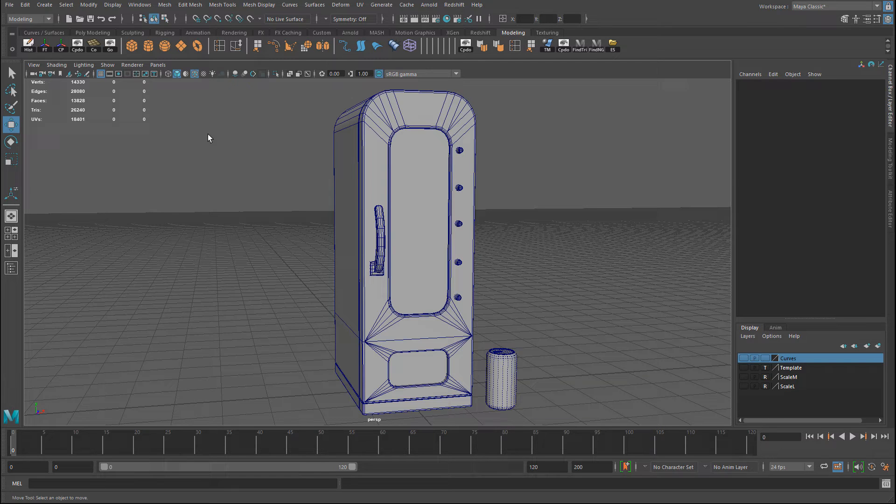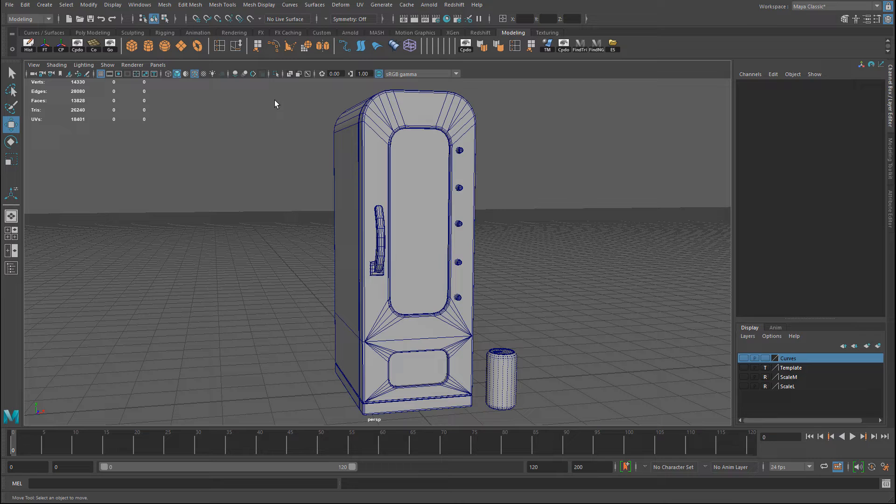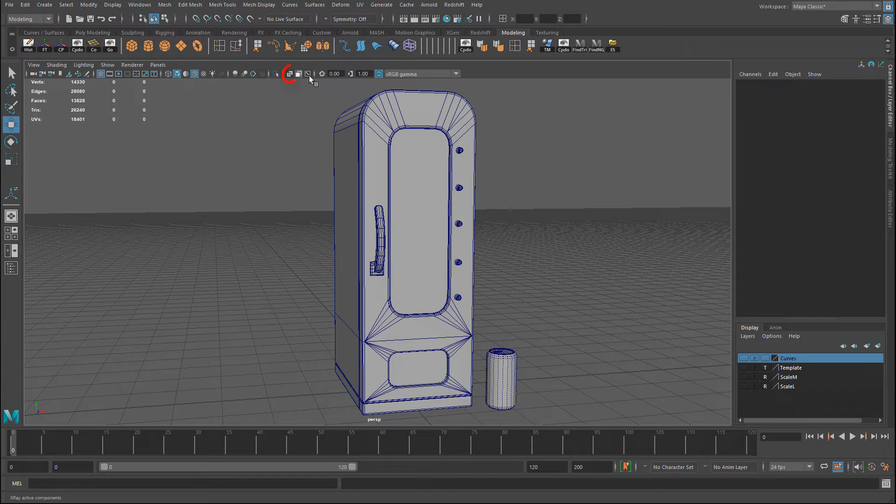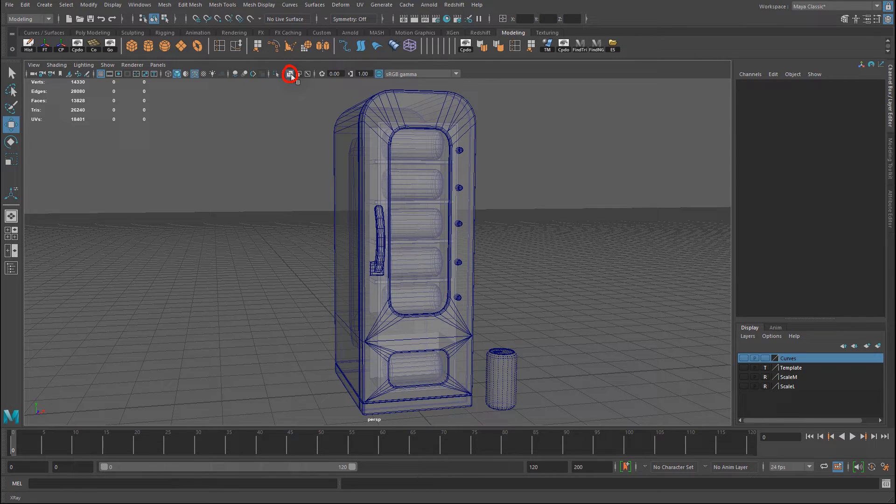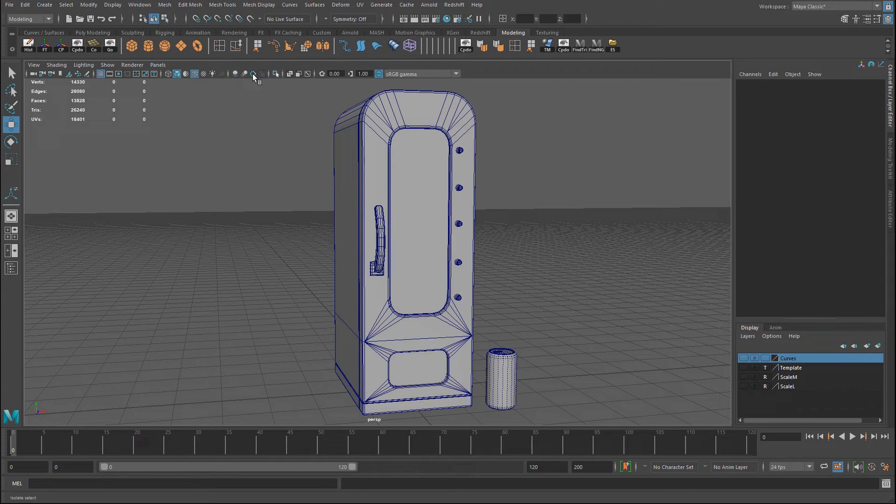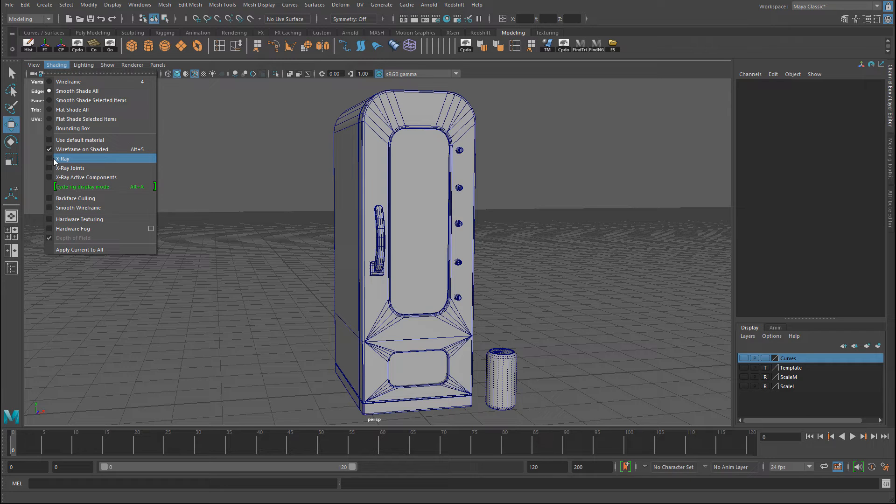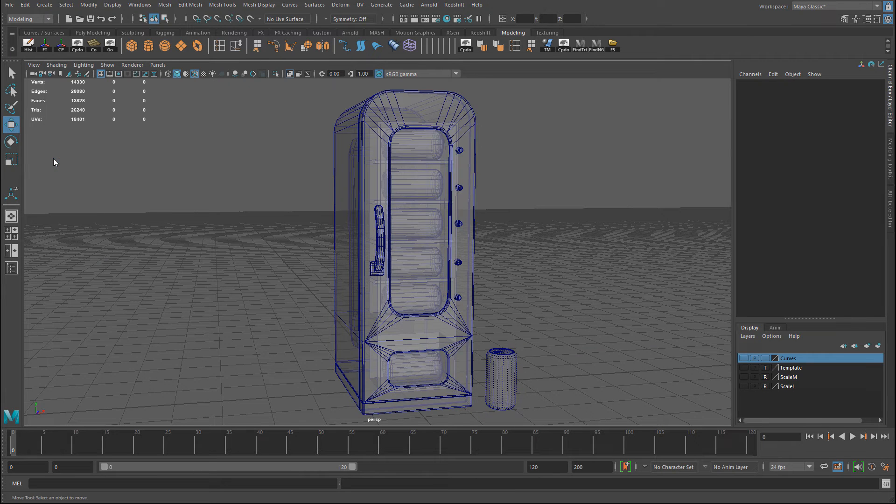Now, in the viewport, you do have an option to enable X-ray, but this applies to the entire scene. So if you come out here in the viewport toolbar and enable X-ray, this applies to the entire scene and to every object in it. You can also go to Shading, and here's the X-ray option, the same one that's available in the viewport toolbar.